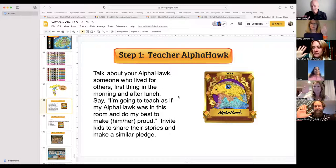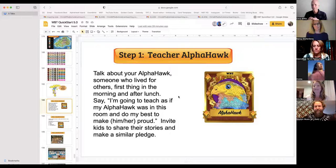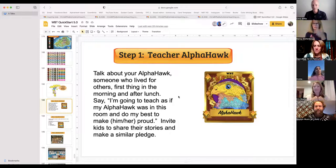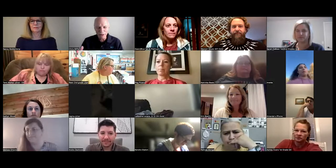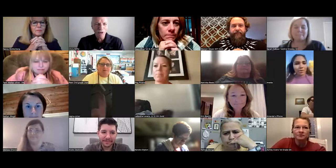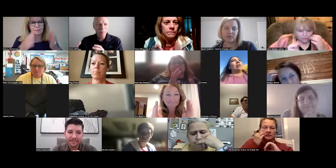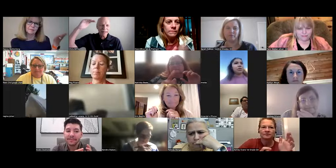I promise that every single day in the morning, I will think about my Alpha Hawk and teach as if she's standing right next to me. I'm going to teach as if my Alpha Hawk was right here and invite kids to do the same thing. Two of my Alpha Hawks are Cesar Chavez and Mother Teresa. If I taught like Mother Teresa was standing there, I'd be at the top of my game.